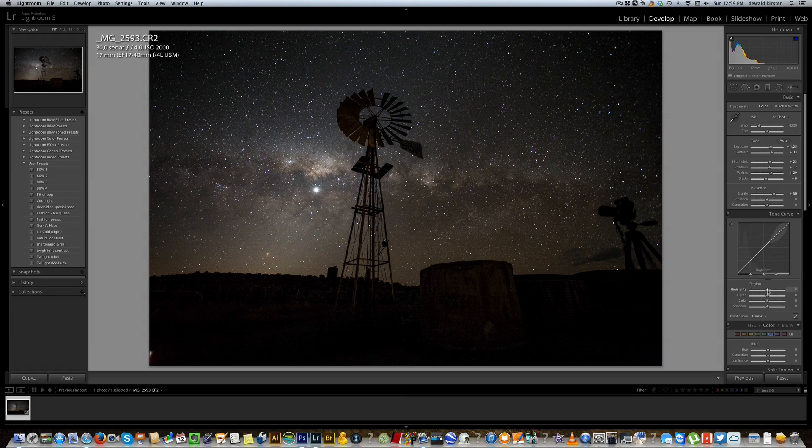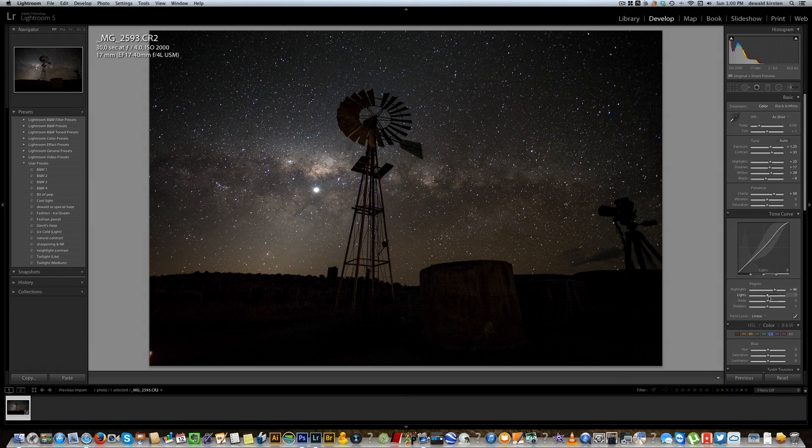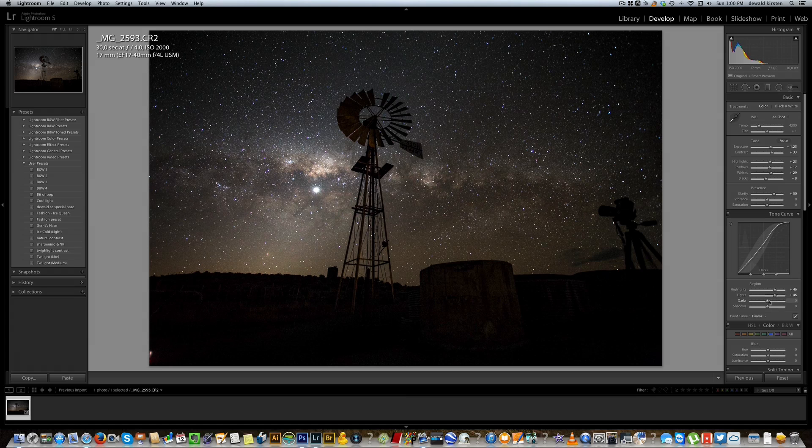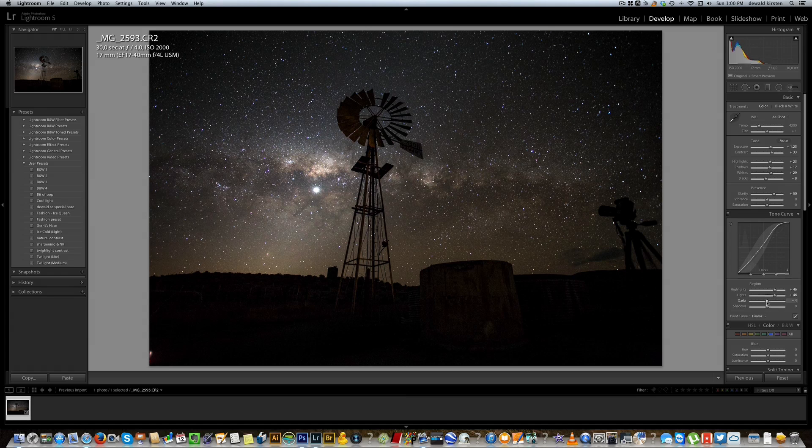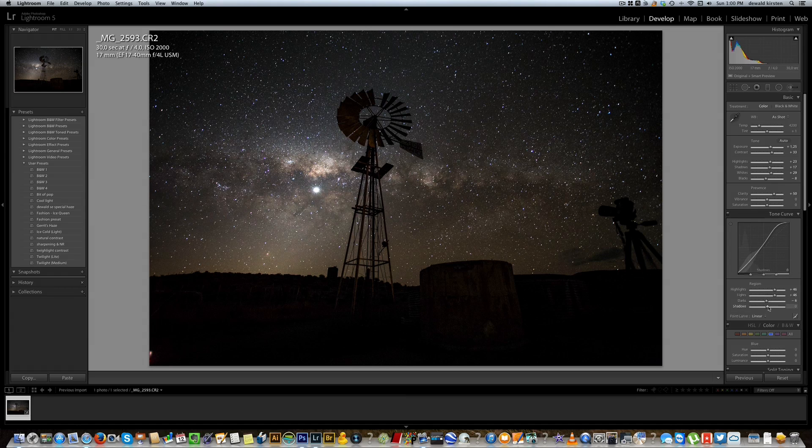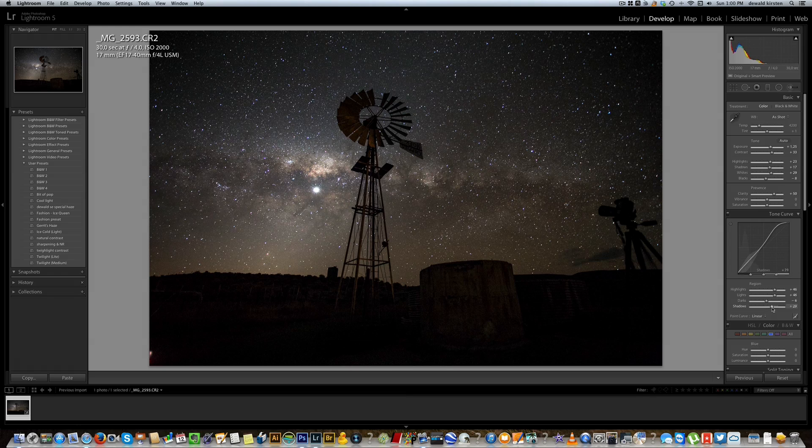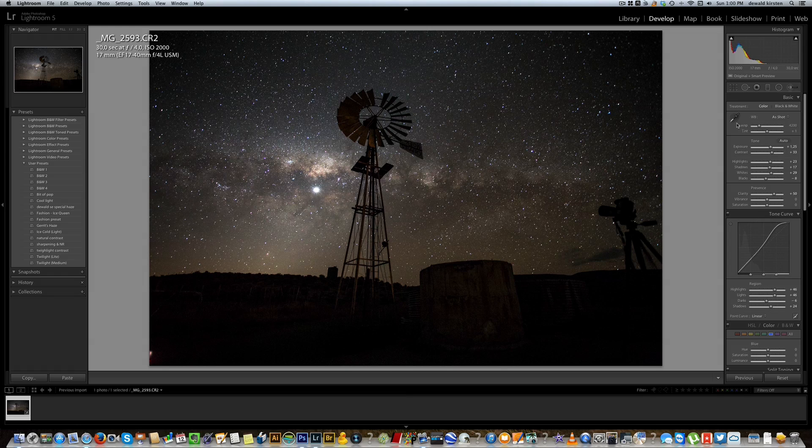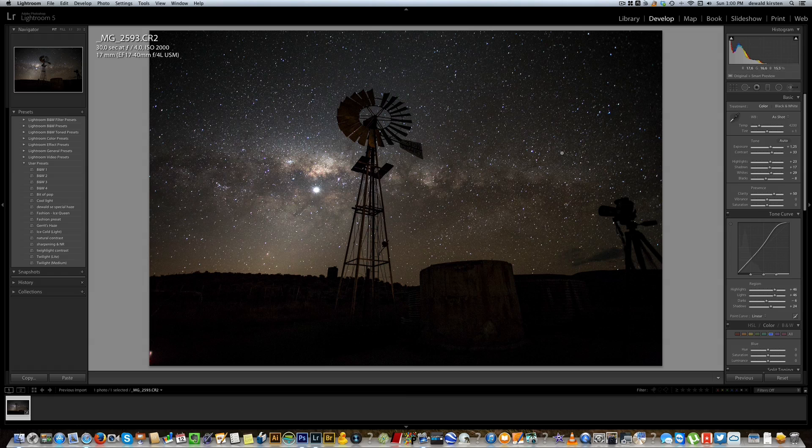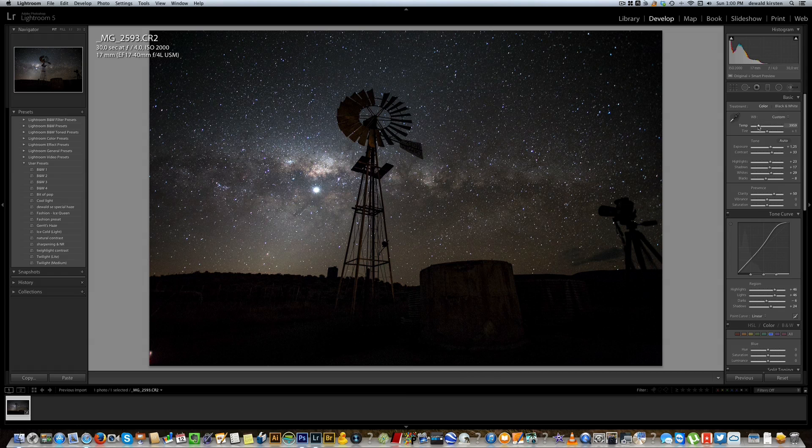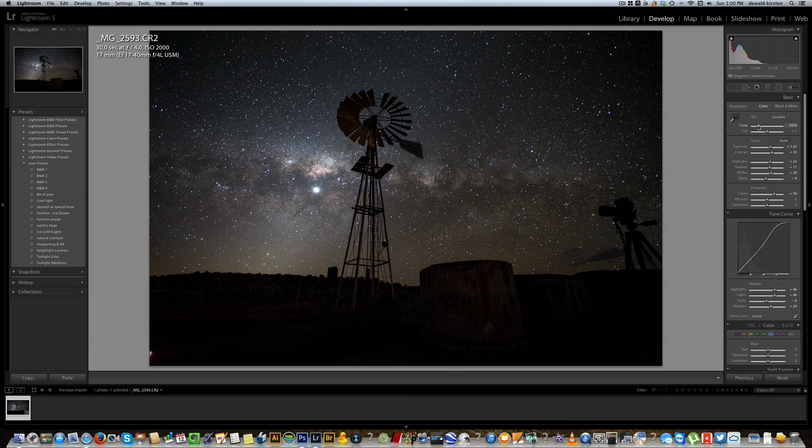Next up we're going to be playing a little bit with the tone curve. Let's increase a little bit of the highlights, a little bit more on the lights. On the darks we can darken it a tad, and on the shadows we can up just a little bit. With these long exposures your sensor gets quite hot so it will record a very warm image, so let's bring down the white balance just a tad to bring out a little bit of that cold in the night sky. That should do it really nicely.